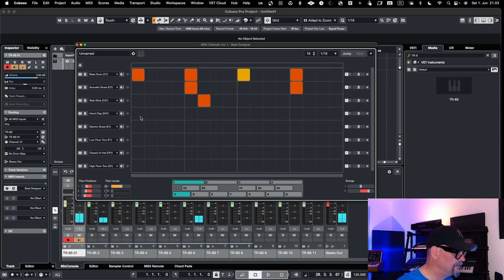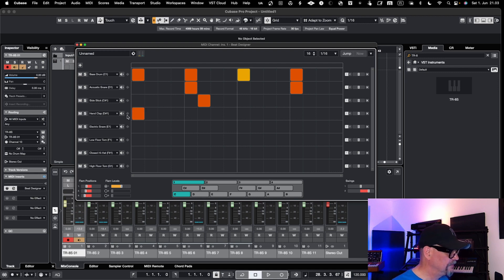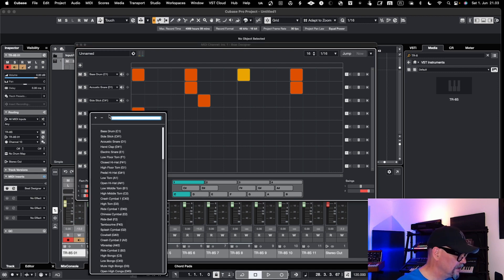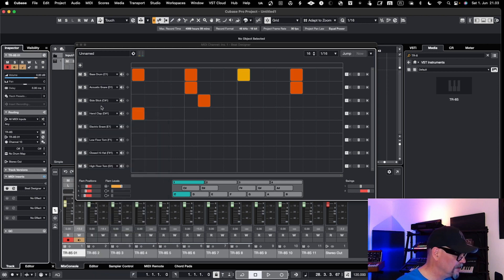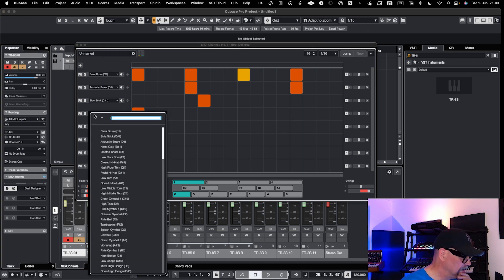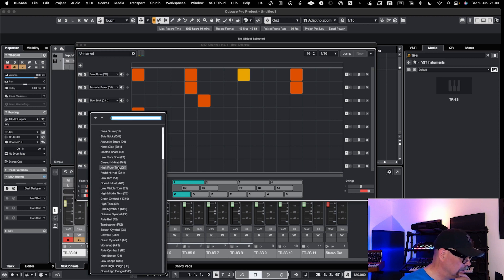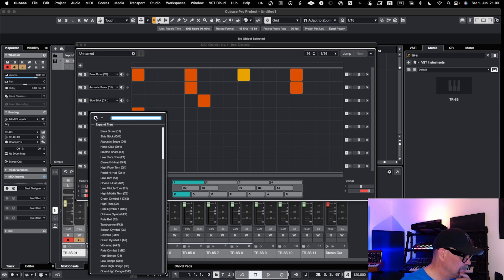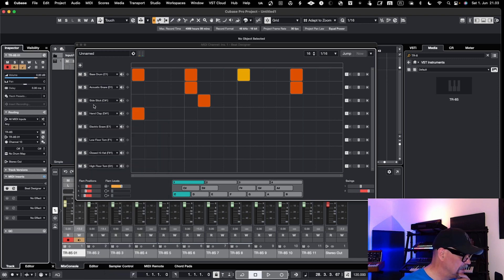Then I have the stick here — hand clap. The hand clap is not on that key in the TR-8S, so you need to actually go and find what the hand clap key is. One thing I noticed is that I could somehow edit this — I guess I can go and basically add it.